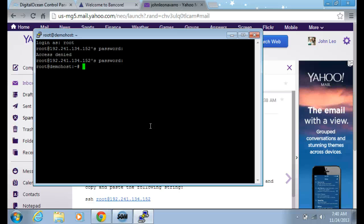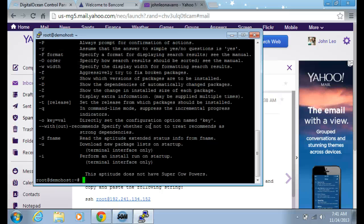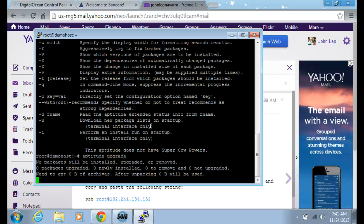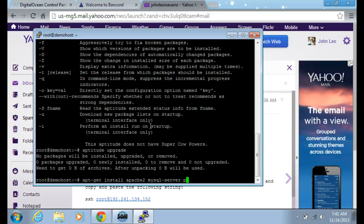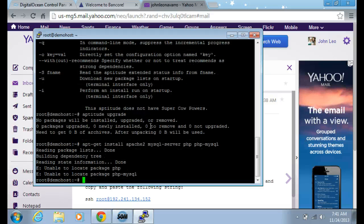Now I'm going to run apt-get install apache2 mysql-server php5 and php5-mysql. I'm very sorry — I have only basic knowledge of commands so I'm working through it. Going to run apt-get install apache2, mysql-server, php5, and php5-mysql.